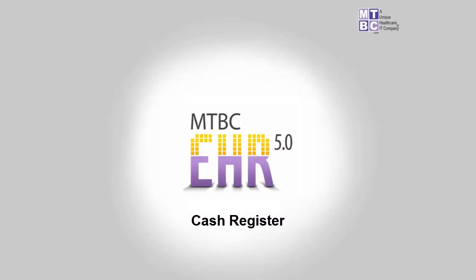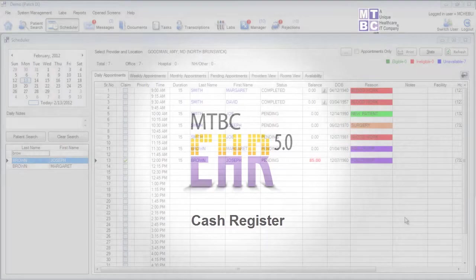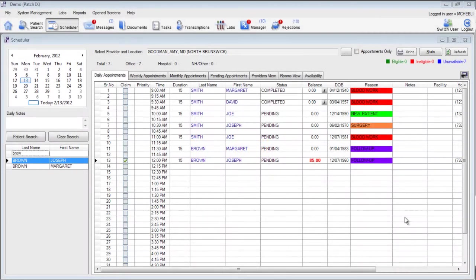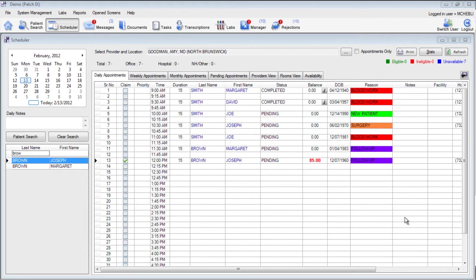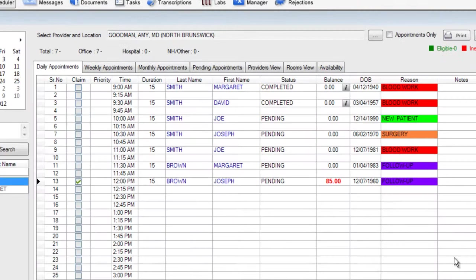Welcome and thank you for taking the time to watch this training video on the MTBC cash register. The EHR's cash register is integrated with the MTBC scheduler. It allows you to post payments for copay as well as previous balances. It will also help you create a report for all of the payments that have been posted for today's date of service. Let's take a look at how this works.